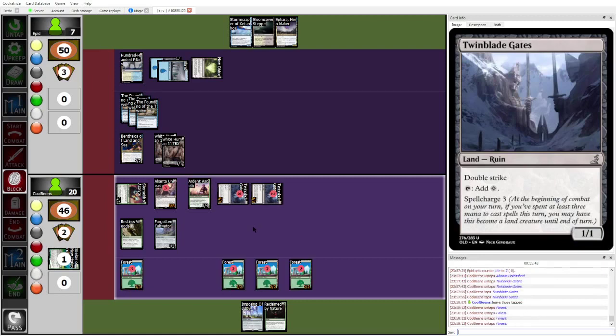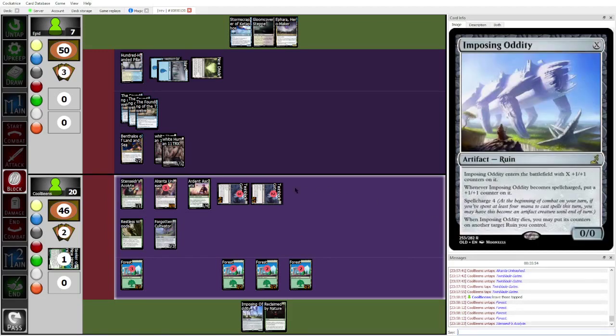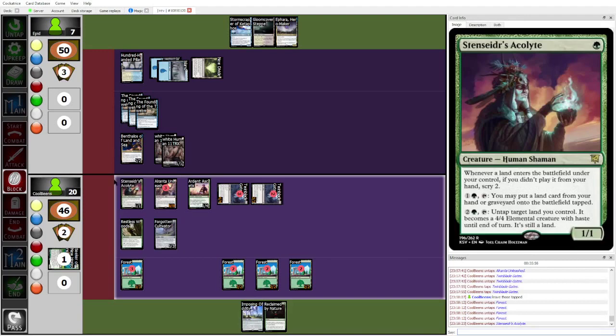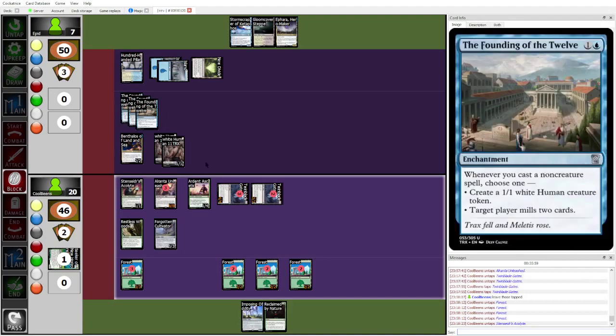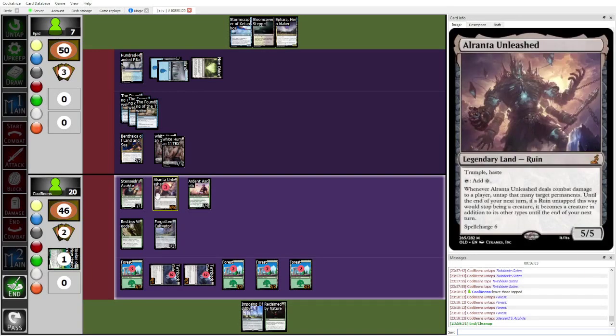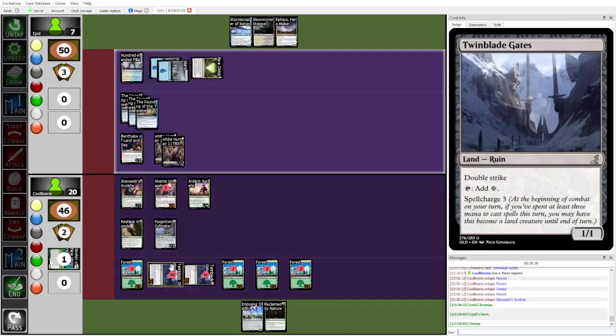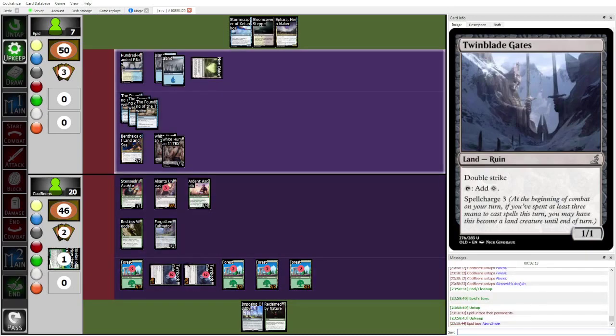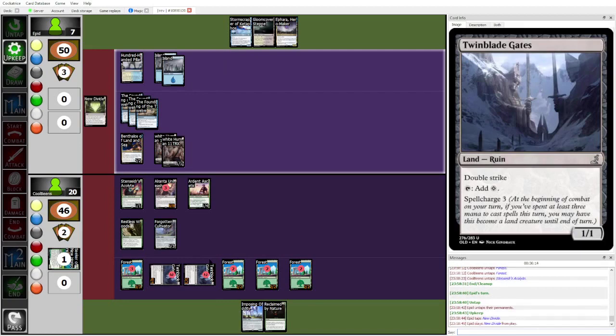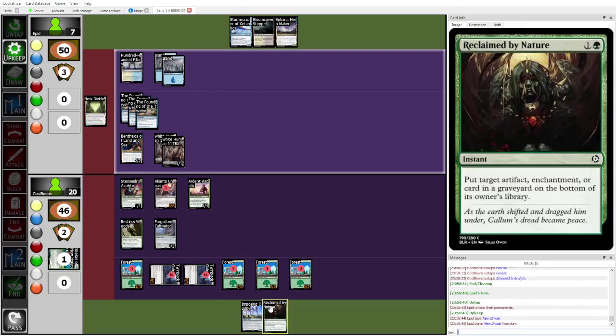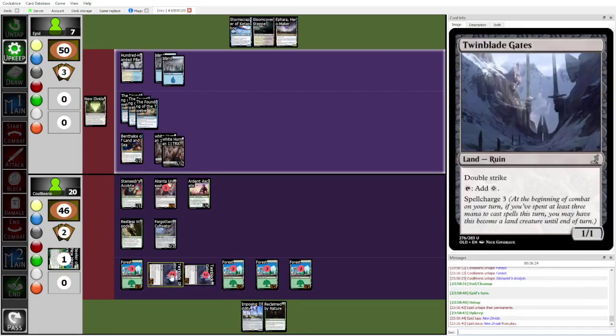But what board wipe? Epid doesn't have any wrath, right? They only have Chronicle of Extinction. Right, I think Epid's all, or Beans is also actually, okay, so this is actually an interesting thing. Beans is actually playing around Epid making a bunch more blockers to, so, because if, if, if Alranta Unleashed untaps the Twinblade gates and they become, they can't stop being creatures. So, but next turn, and so therefore you can't get more Restless Woods triggers off of them. Ah, I see. So now this way, CoolBeans can play Imposing Oddity, X equals three, and then get two more Restless Woods triggers.